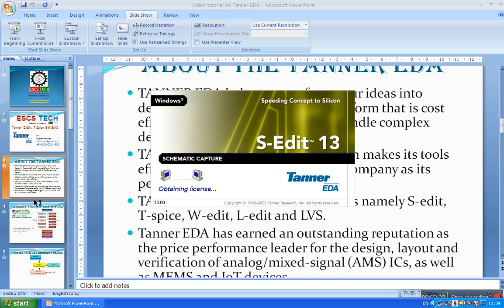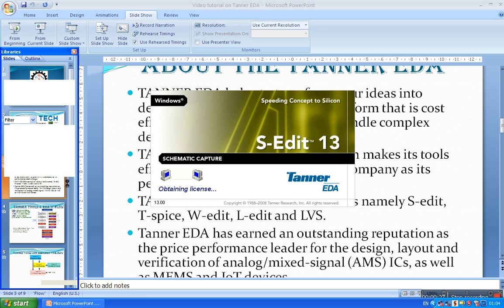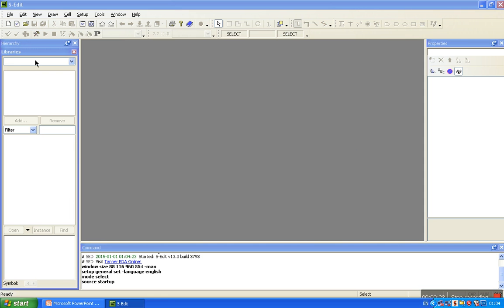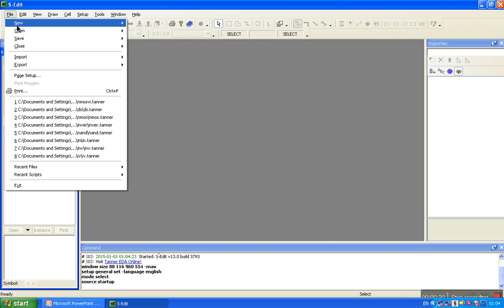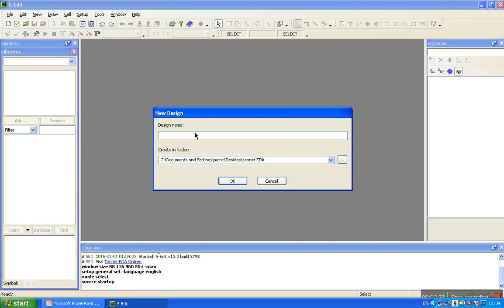Click on SEDIT, select file, new design, click on it. Write the name of our design, NMOSVI. Ok.